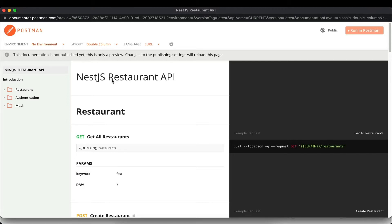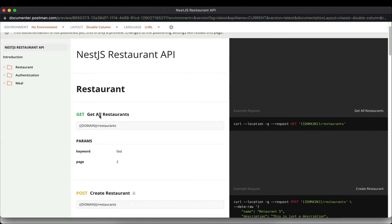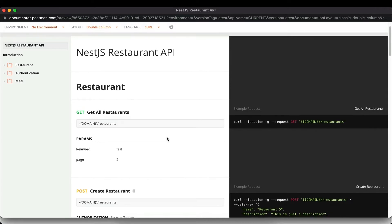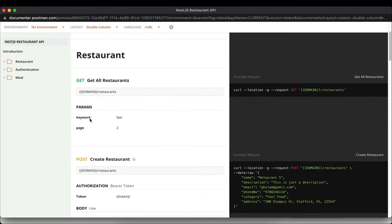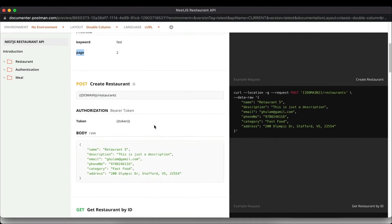First, in the restaurants resource, we have the GET all restaurants route which retrieves all restaurants in the database. You can pass a keyword to search and a page number for pagination. We'll implement both search and pagination for this GET route.